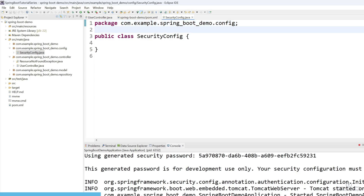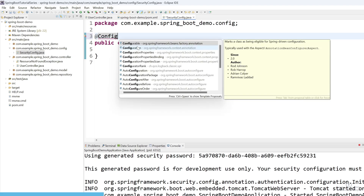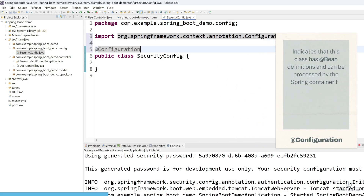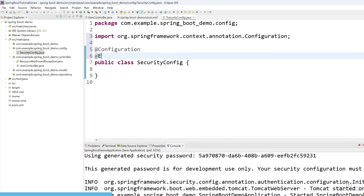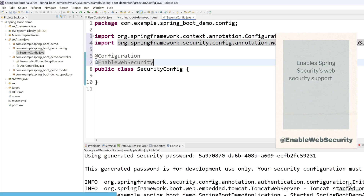We need to use two annotations. The first annotation is @Configuration — import it from org.springframework.context.annotation. This annotation tells Spring Boot that this is a configuration class. The second annotation is @EnableWebSecurity, which enables Spring Security web security and provides Spring MVC integration.